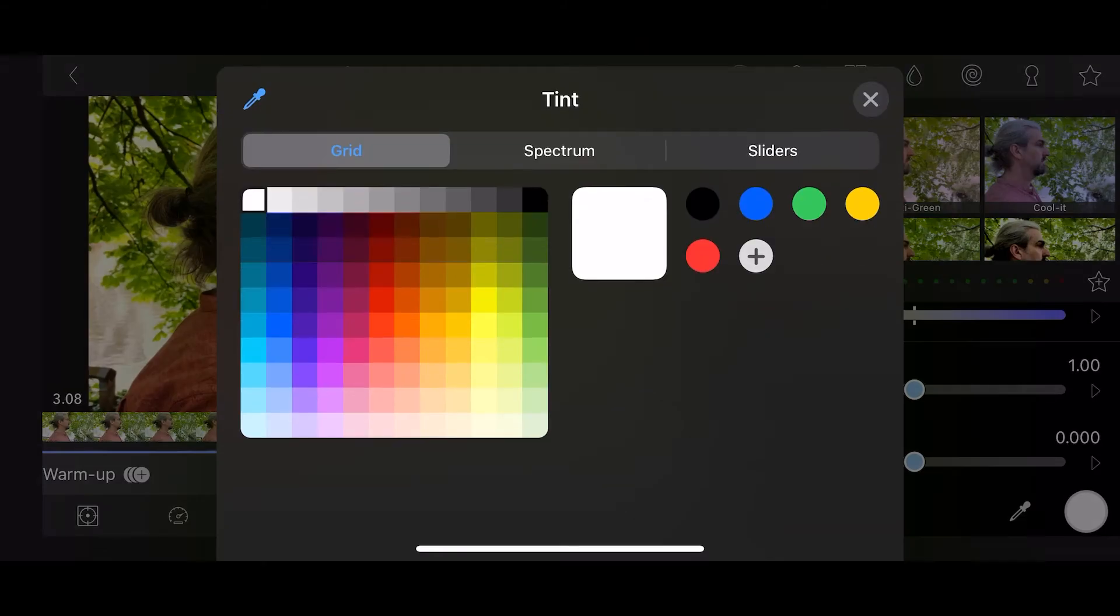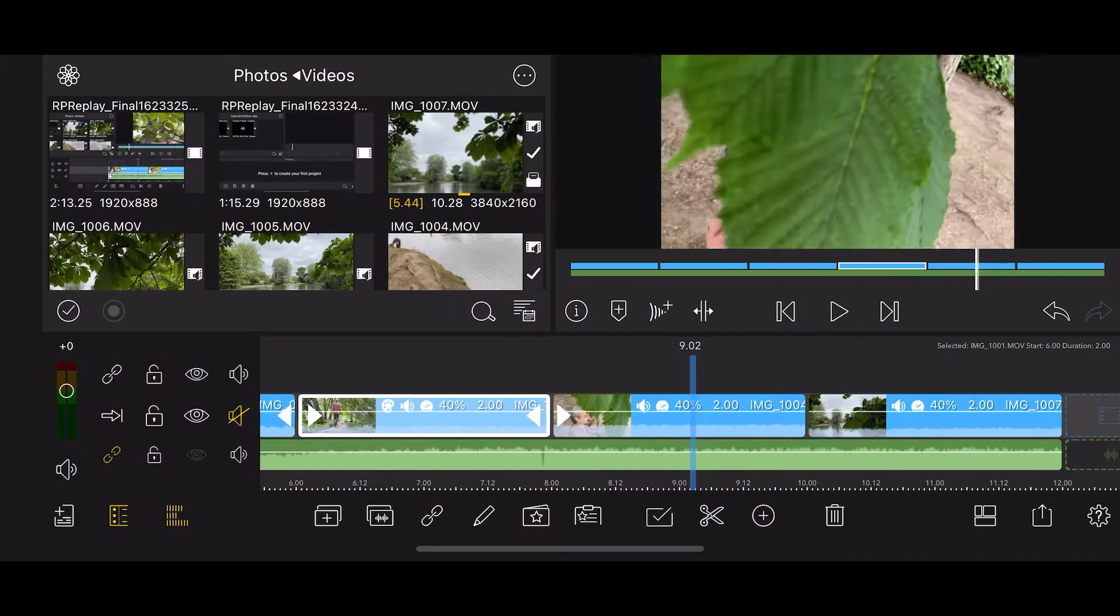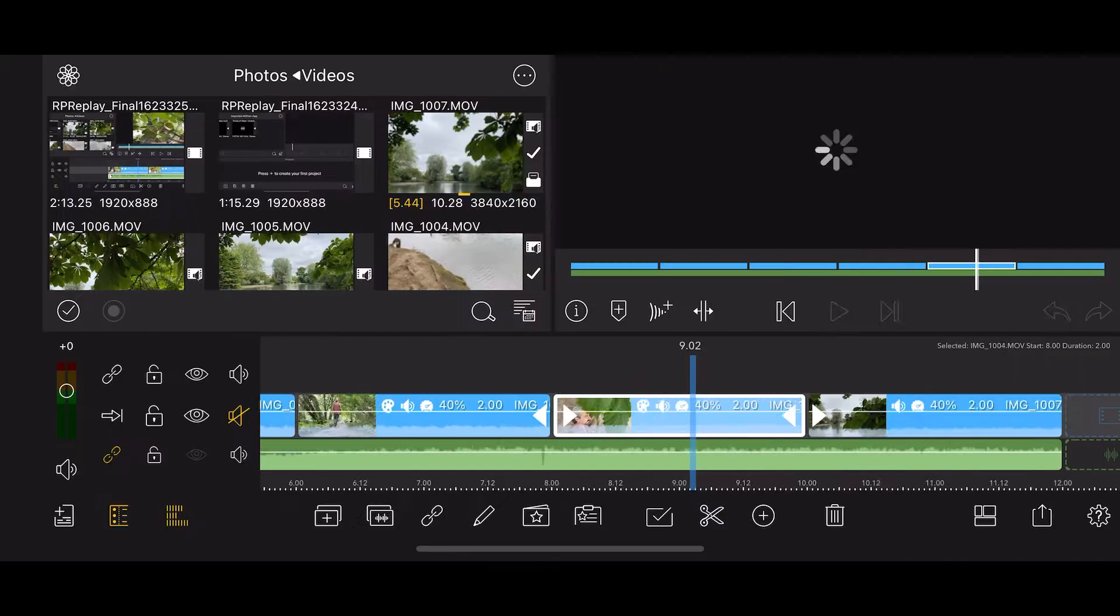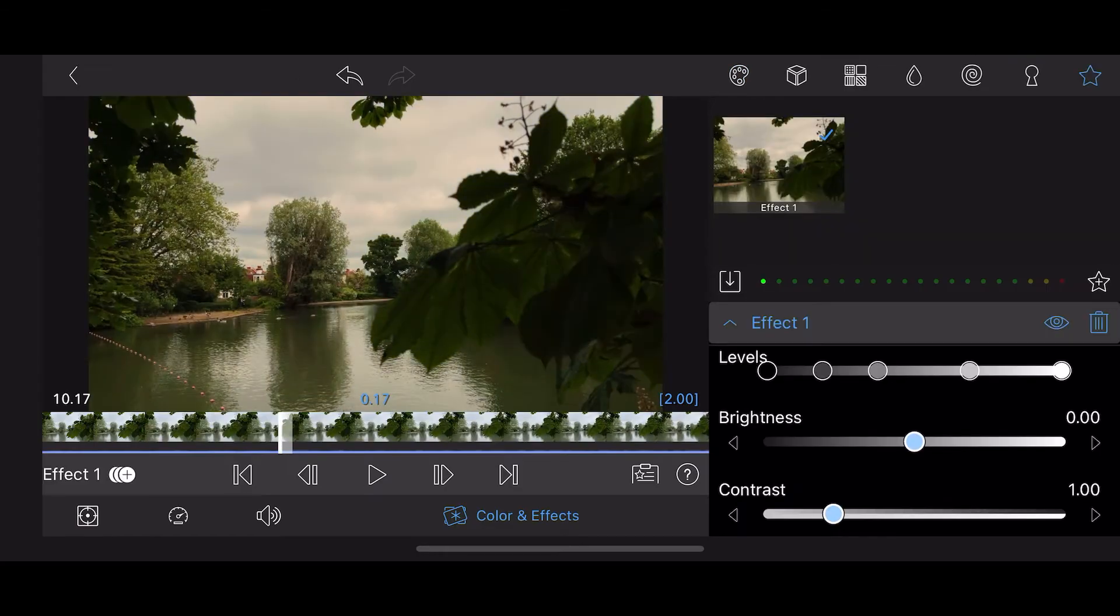You can grade the video and add LUTs. But try to keep the look consistent for the whole sequence so it ties everything together.